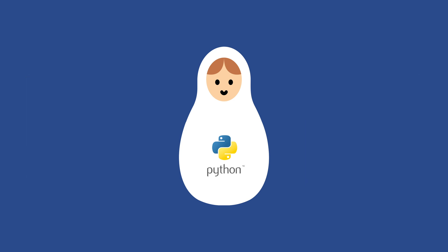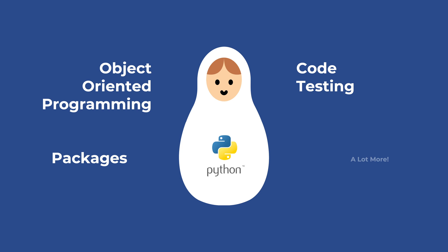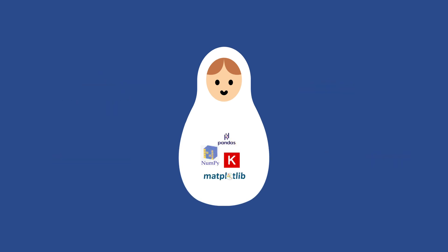Finally, Python allows way more than what we have seen here, object-oriented programming, code testing, etc. And it comes with a lot of packages or libraries developed by various communities. Let's talk a bit about the Python packages in the next video.